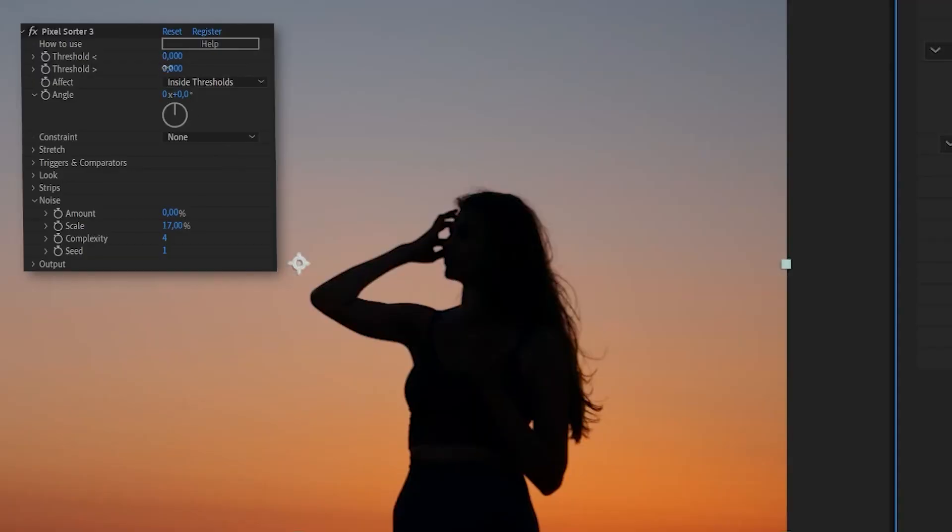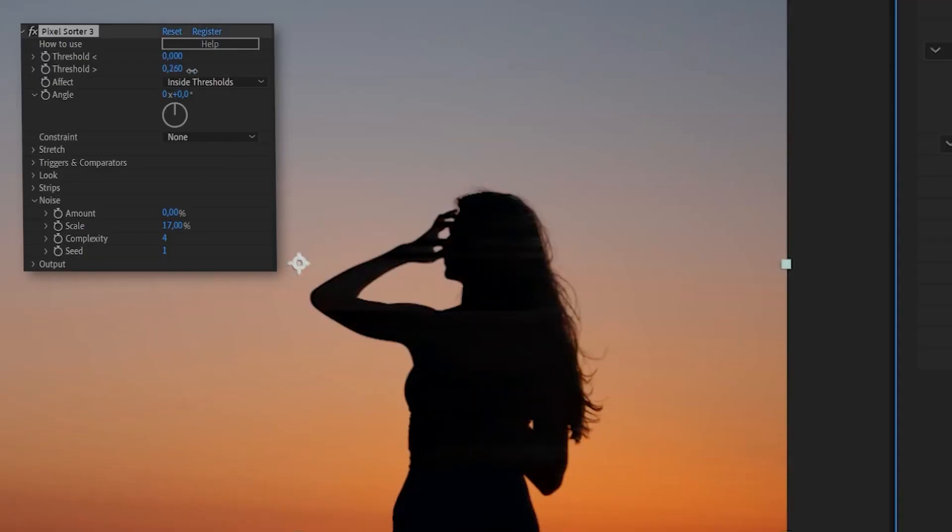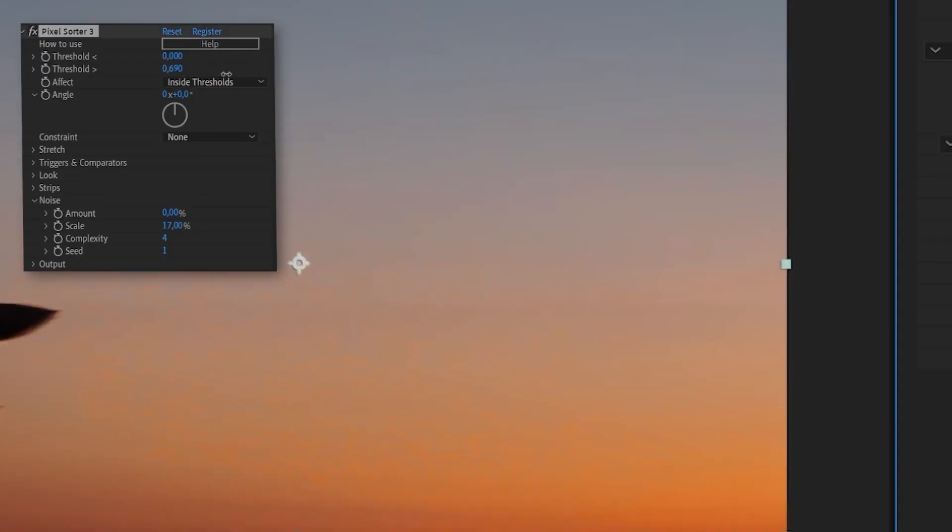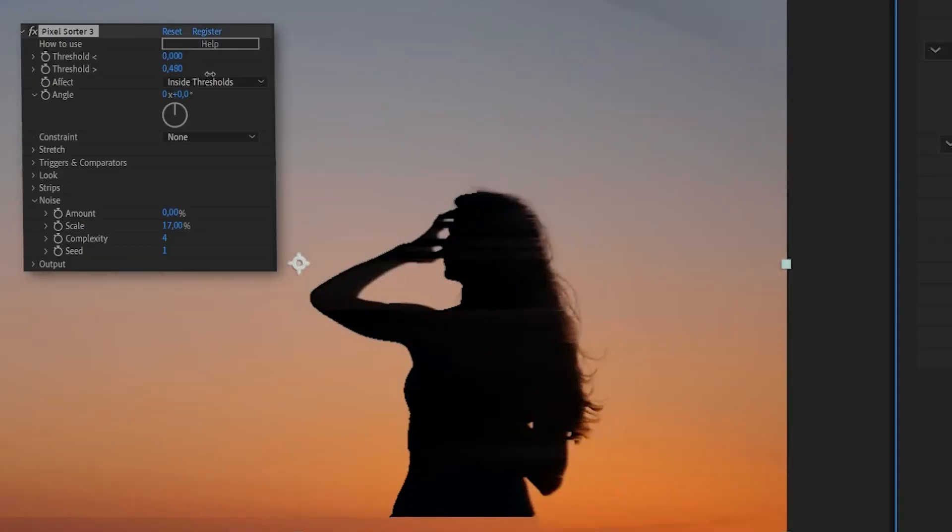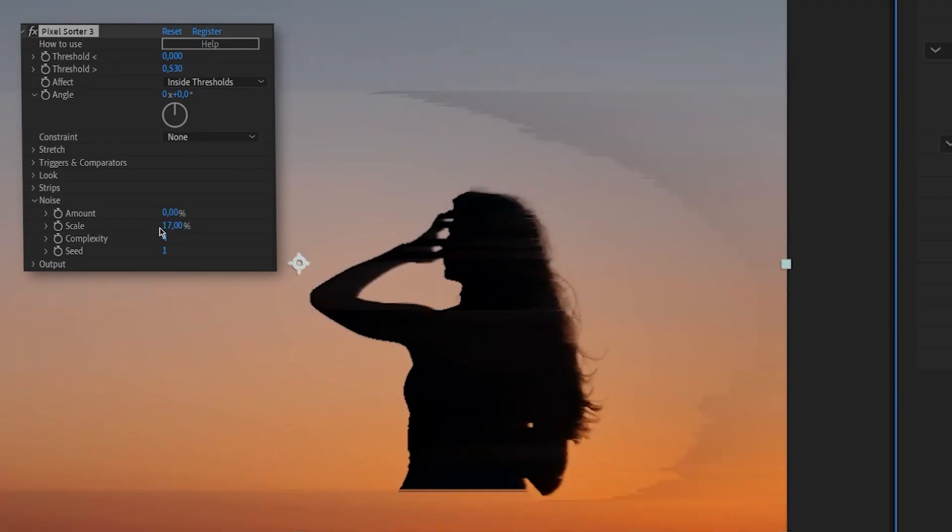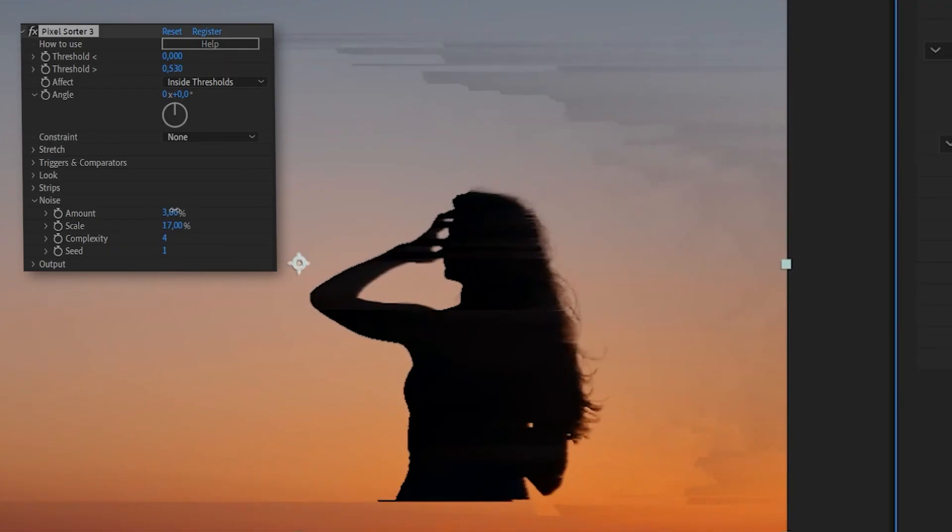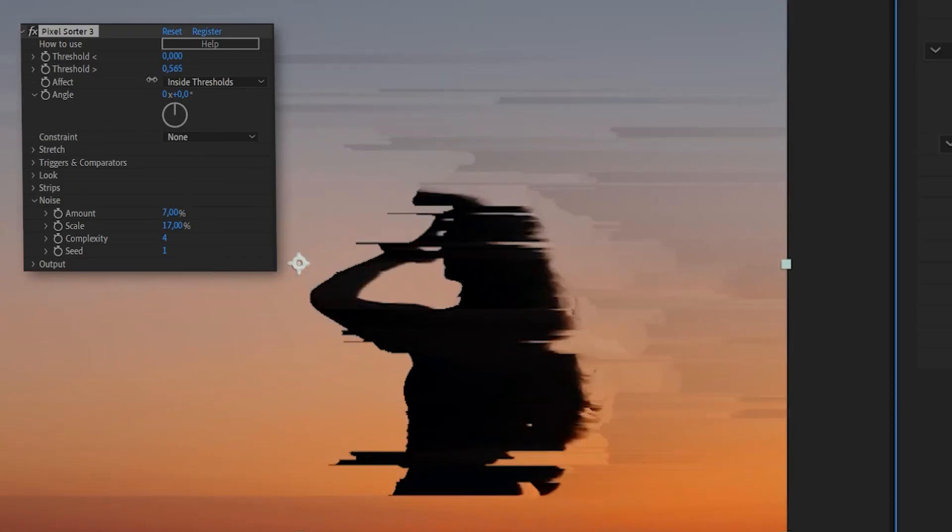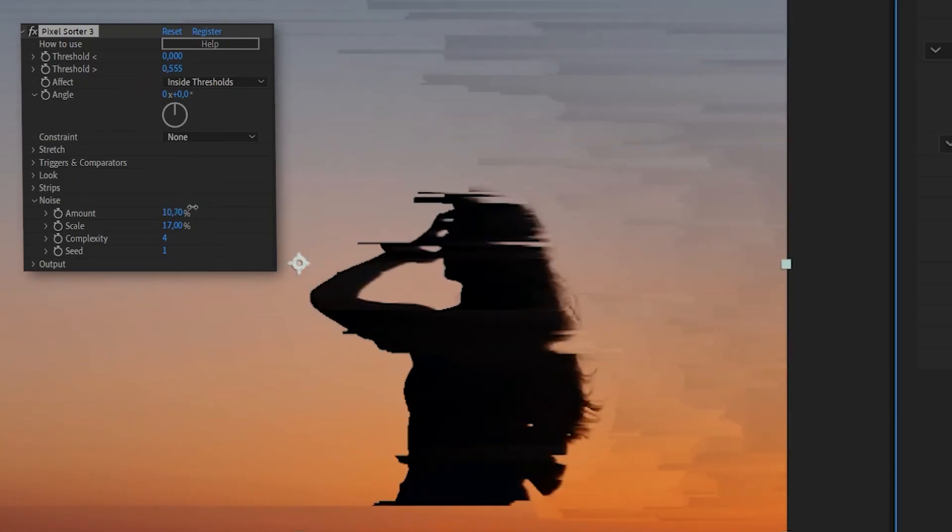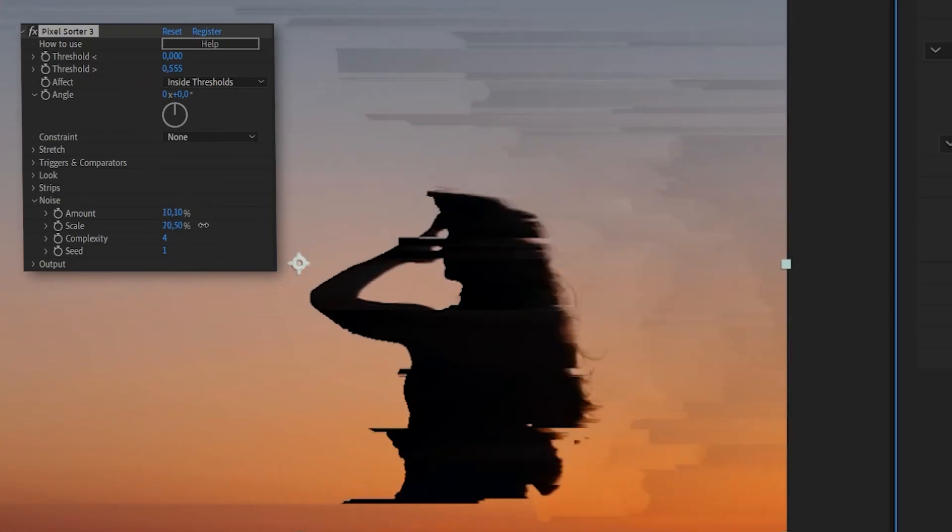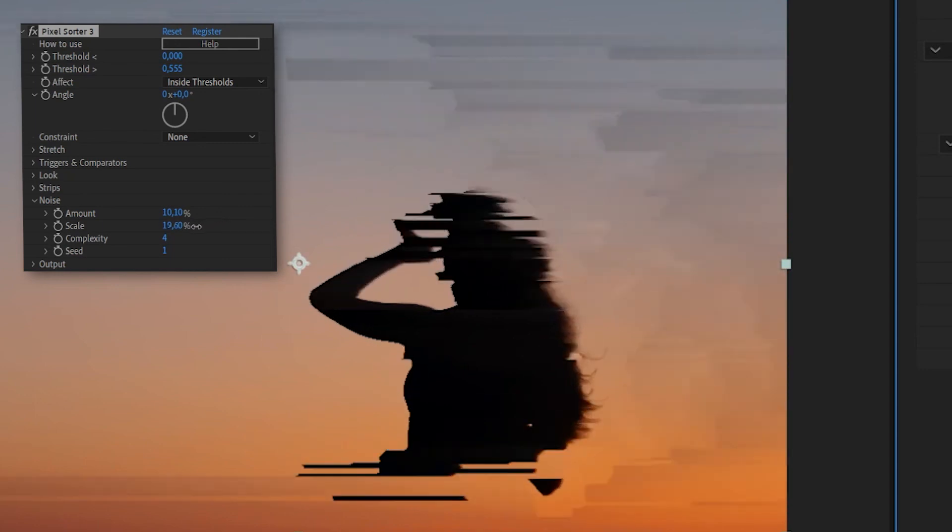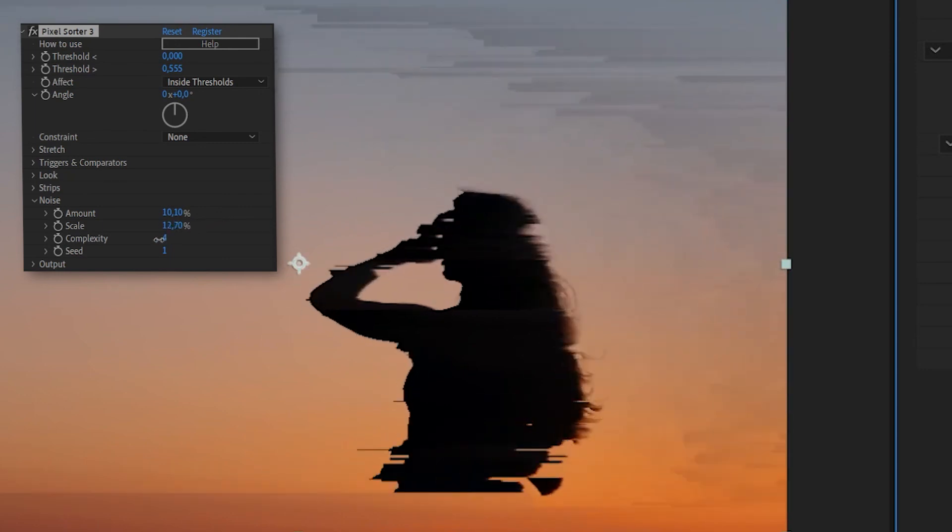There is a new Noise section. With these parameters, you can easily add complexity to the original image. When you work with very smooth backgrounds, this can be useful for adding more random patterns in the sorting effect. You can play with the amount of noise and its scale until you are satisfied.